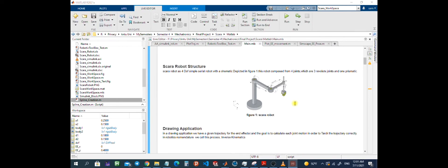Now let's explain how it is possible to tell our robot to draw an object. For this purpose we usually have a trajectory, which is our drawing object, and the goal is to calculate each joint motion so we can track our trajectory correctly. In robotics nomenclature, we sometimes refer to this process as inverse kinematics analysis. We will further explain how this inverse kinematics analysis will be applied here.